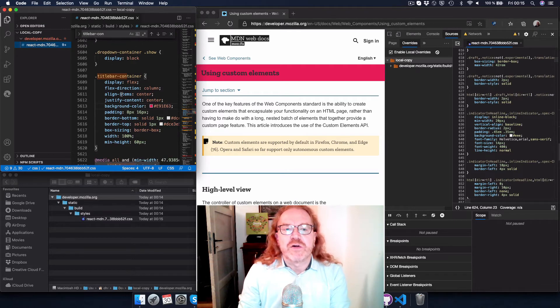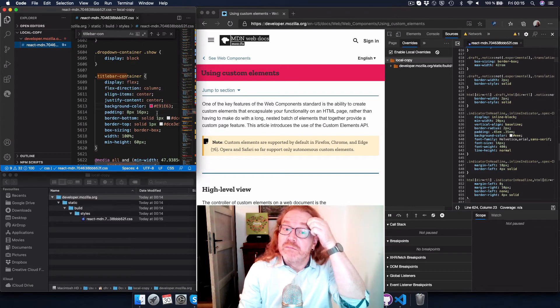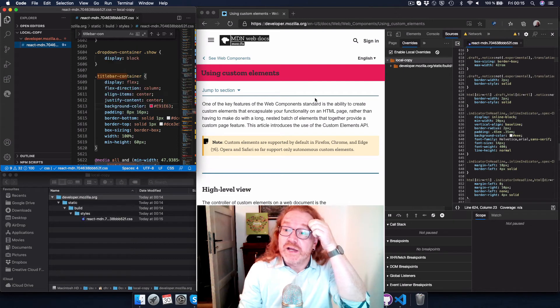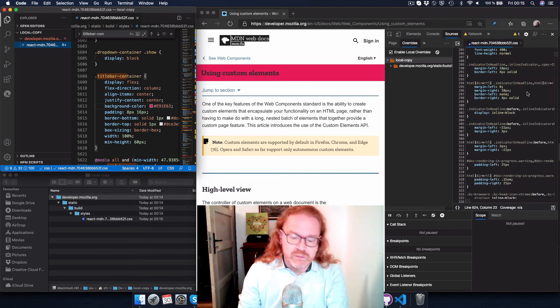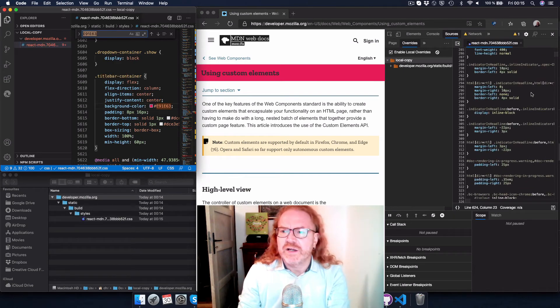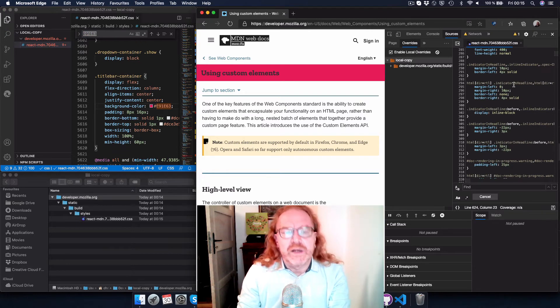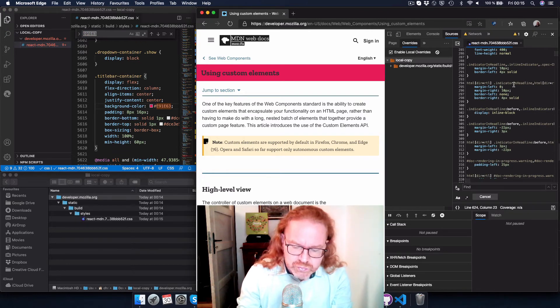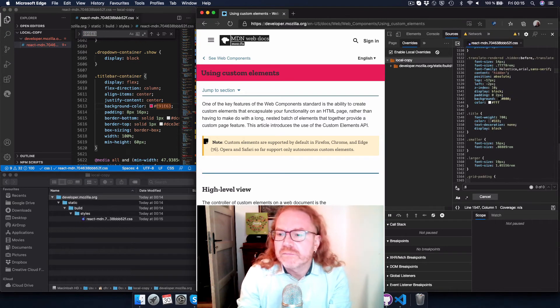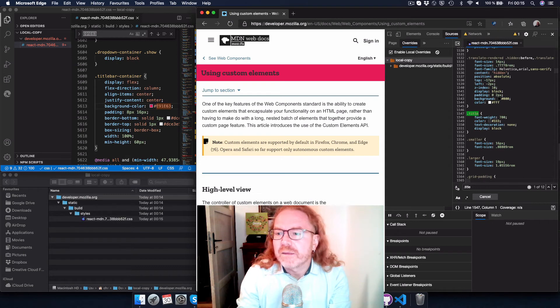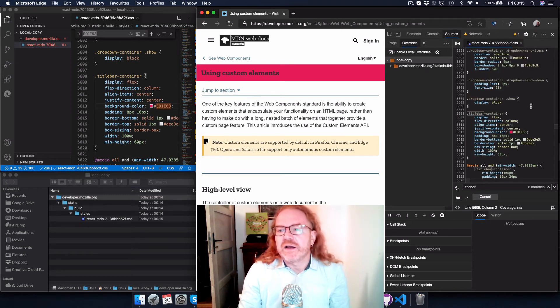So if I go to the title bar container, I can see the color now in my VS Code is like that. And if I find it here as well, I can go to a find actually because this is a really, really big file here. I can go to dot title bar container and I got the color here as well.